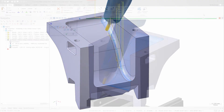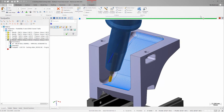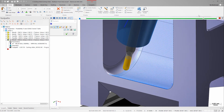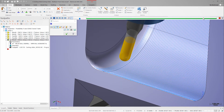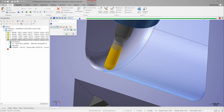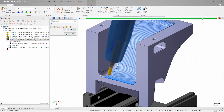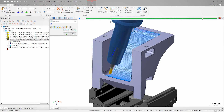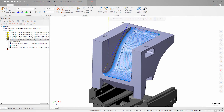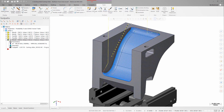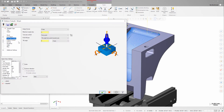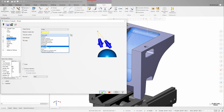Looking closely at my toolpath again in backplot, I can see that although there are no collisions, the tool does come close to what would be a plunge move in this area, which I don't want. I'm going to change my control strategy slightly to address this. I've created this wireframe line along the centerline of the feature. I'll change my tool access control strategy to "from chain" and select the line as my geometry.